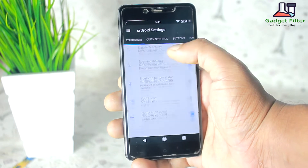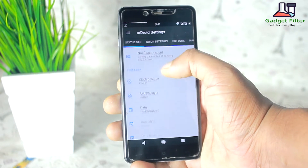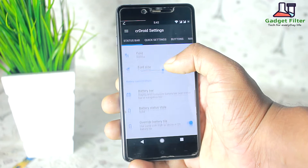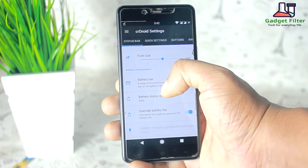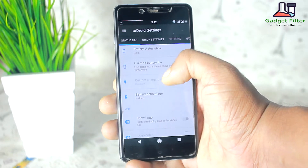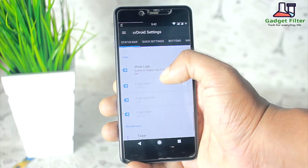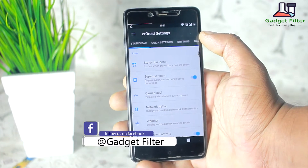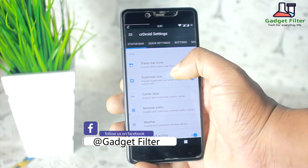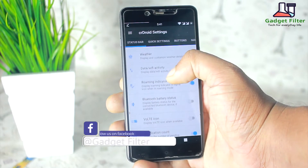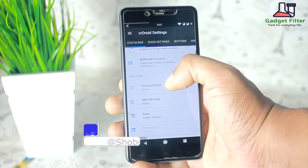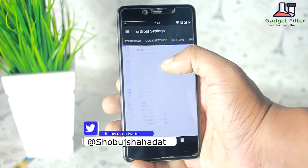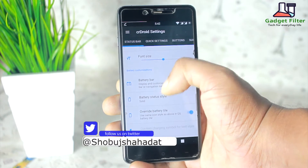In the status bar option you can change the clock style to the right, center, or left, as well as customize date style, position, format, and font size. You can also add the CR Droid logo.